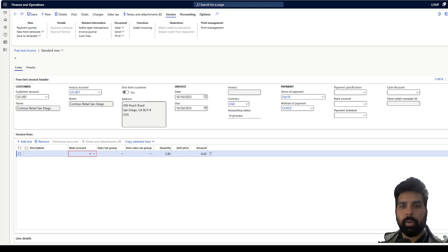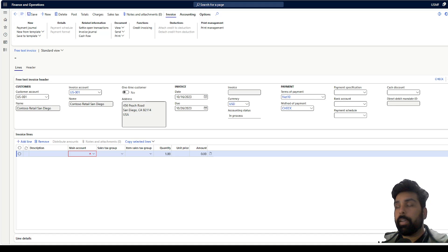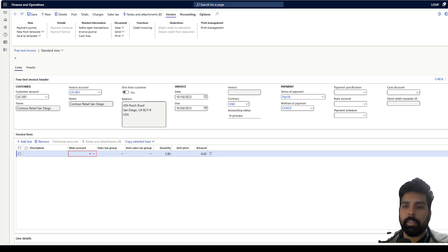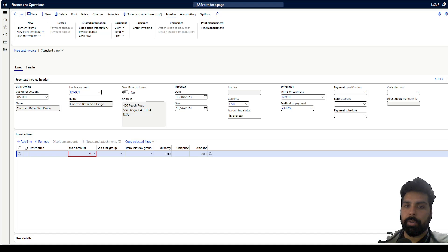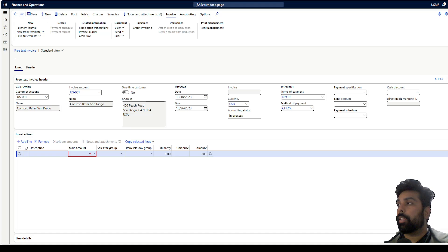So what is the solution? How can we do that? One of the options is we can go and do some customization, ask our technical consultant to do that. But another solution which I feel is using the additional field, which we can do functionally. That field can also be added in your data entities. I have already created a video on that and I'm going to put that video link in the description.